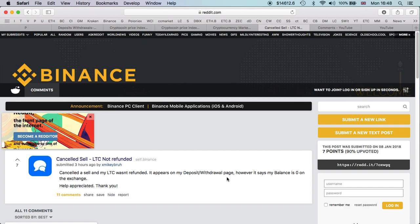As I said, hopefully Binance will be able to fix this as quick as possible. Cancelled sale of LTC not refunded: I cancelled a sale and my LTC wasn't refunded. It appears on my deposit-withdrawal page, however it says my balance is zero on the exchange. All I can say is if it hasn't been fixed yet, if you are seeing issues, stay away from it. Give it time.